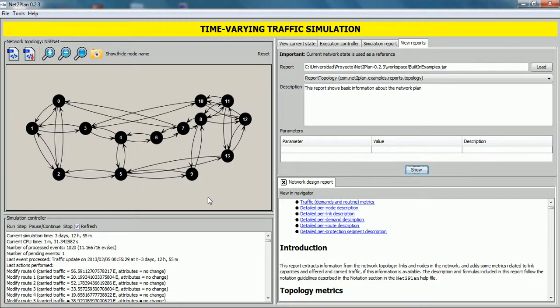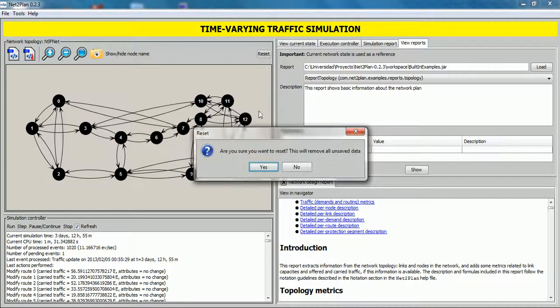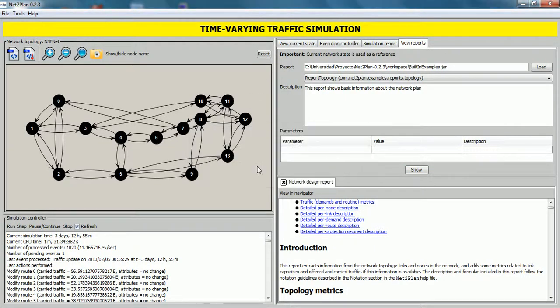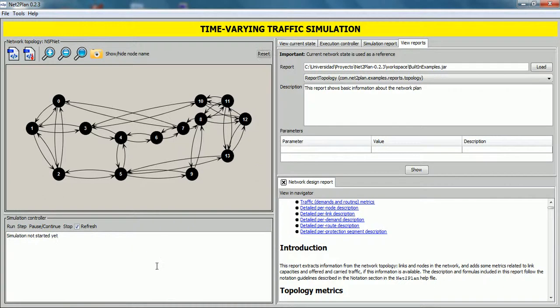After this, if we want to start a new simulation, we can do it by clicking reset button and click on yes. And the simulation can be started again.